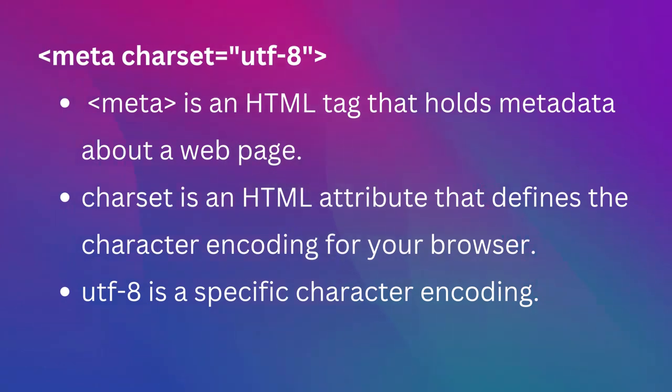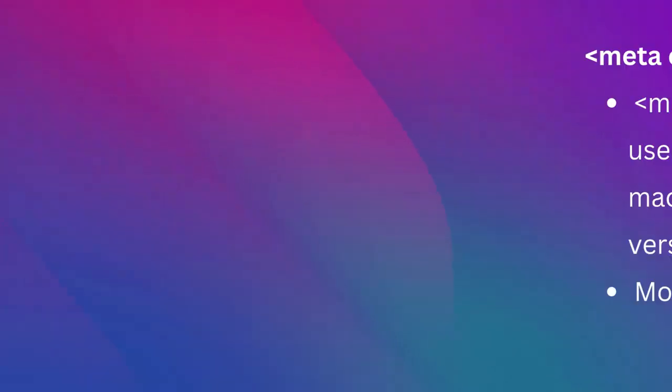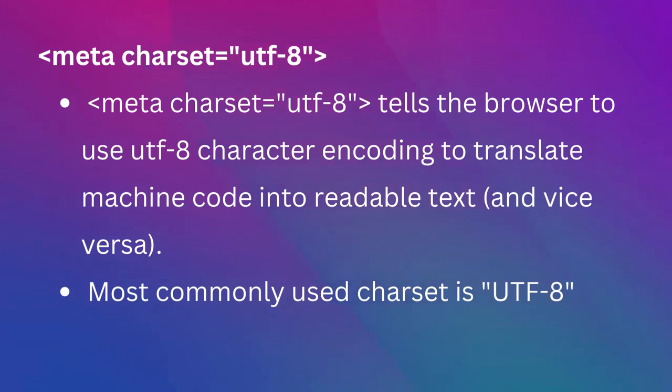UTF-8 is a specific character encoding. In simple terms, meta Charset equals UTF-8 tells the browser to use UTF-8 character encoding to translate machine code into readable text and vice versa for displaying the browser.